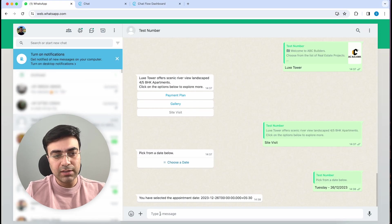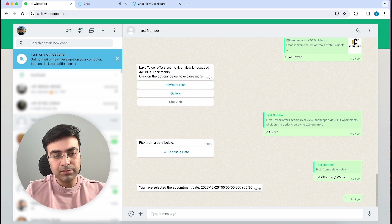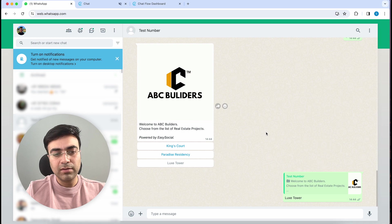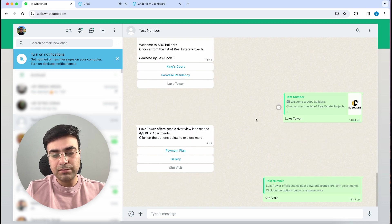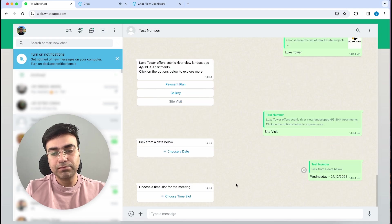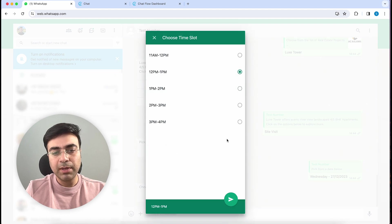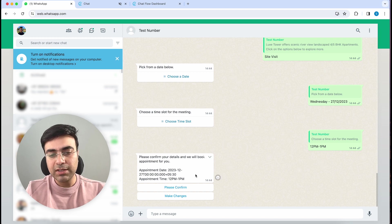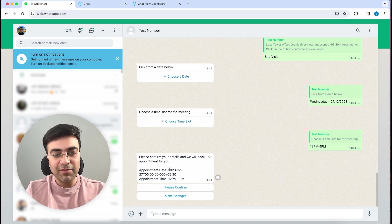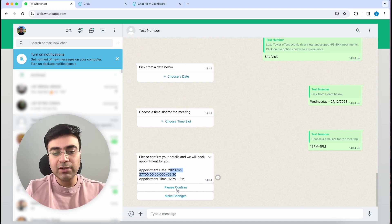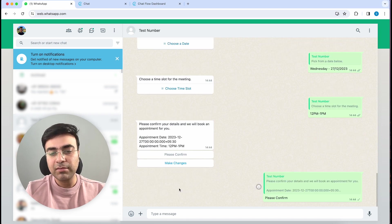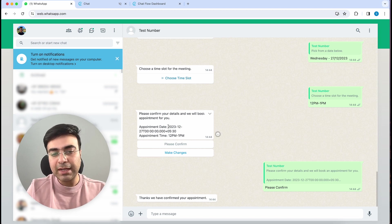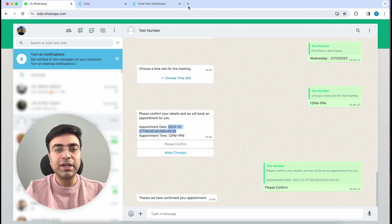Now let's type a zero to reset. Click on Lux Tower, Site Visit, choose a date - I've chosen Wednesday. Choose a time slot - 12 PM to 1 PM. Okay, so we've got this message for confirmation. We still have to fix this date format - we'll quickly do it in a minute, but most of it looks okay. Let's see what happens if I click Please Confirm. All right, so the appointment is confirmed. Now we'll quickly fix this date.